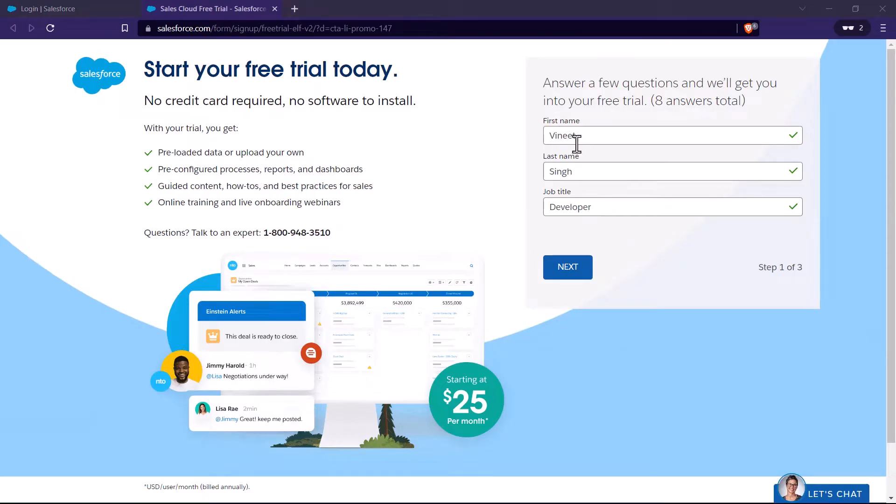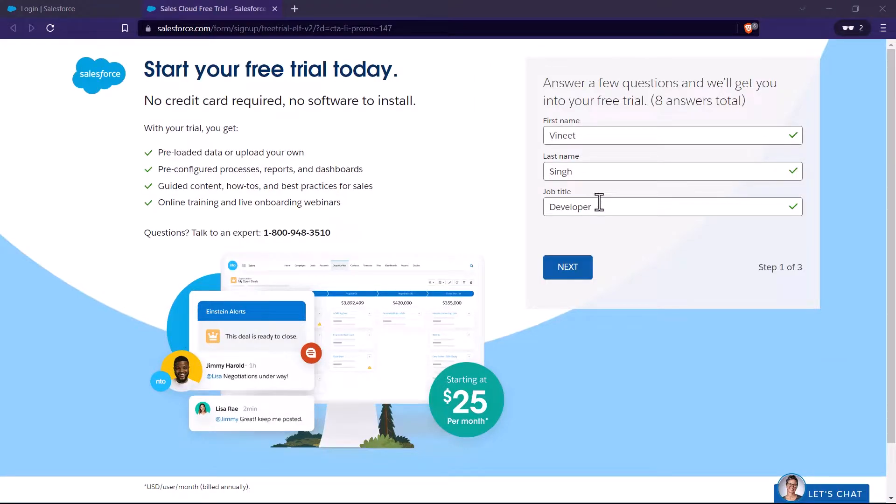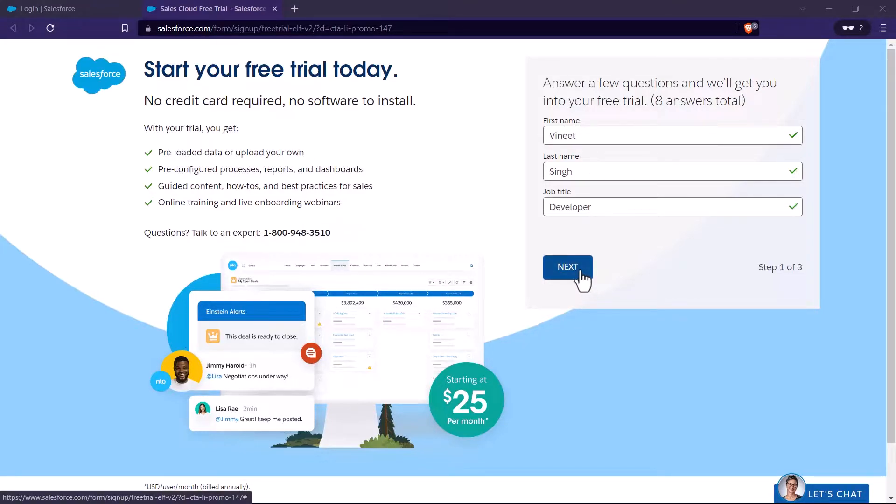So I just click on this one. Now here it will ask for my first name, last name and job title. In case if you are not seeing the same interface, then please don't worry about it. But it will ask for the same information that I am going to fill in over here. After that I will just click on next.